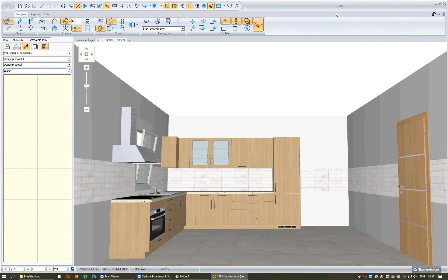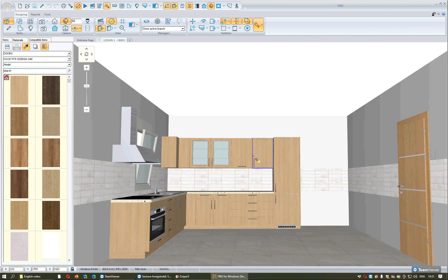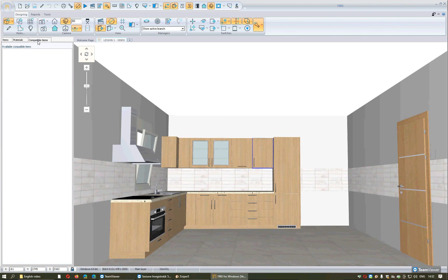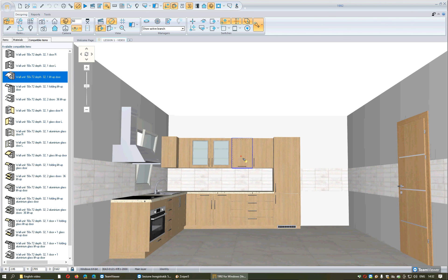Don't forget that you have the same options to change the colors of the units from the materials window. You can also change the units themselves from this option, or the appliances.